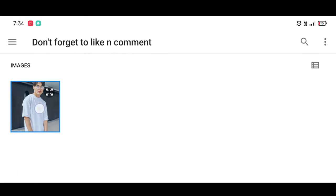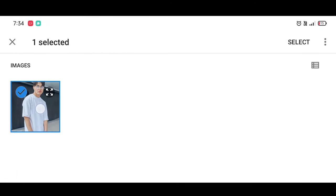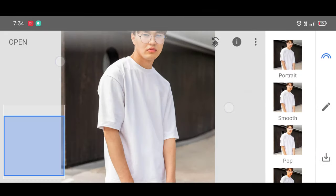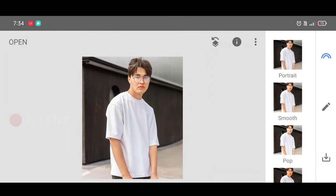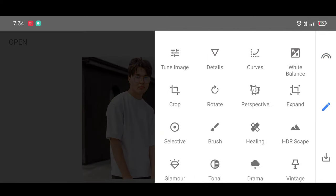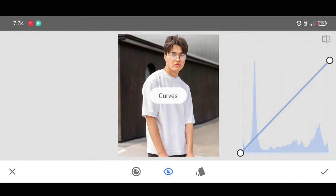Select your picture and click on Select. Now go to the Tools section and select the Curves tool. We are going to add some colors — to add colors you can use the Curves tool.